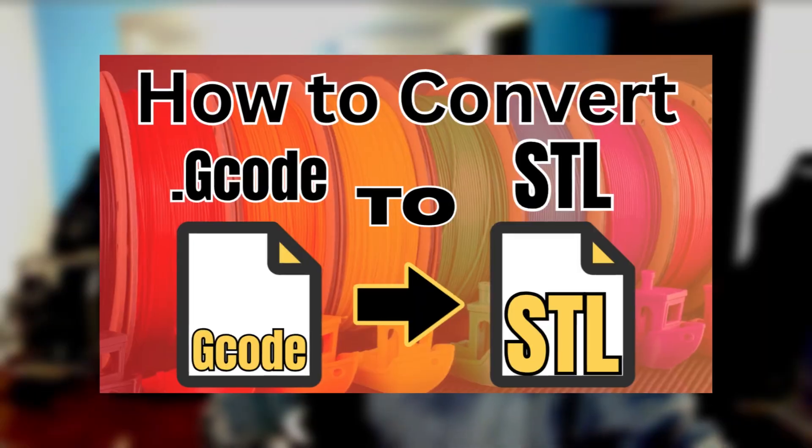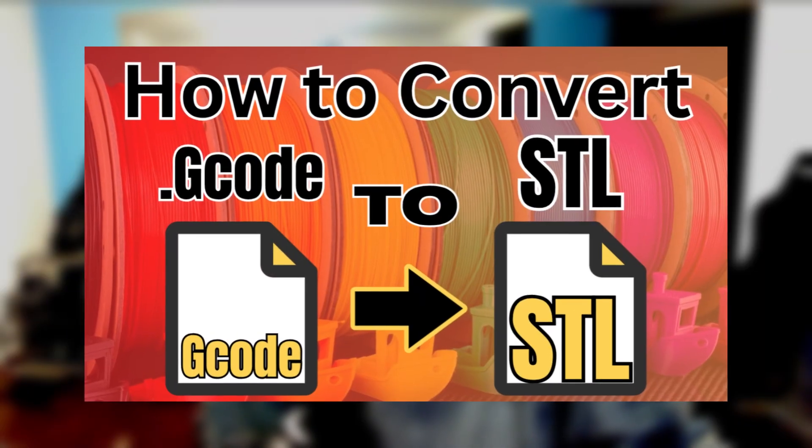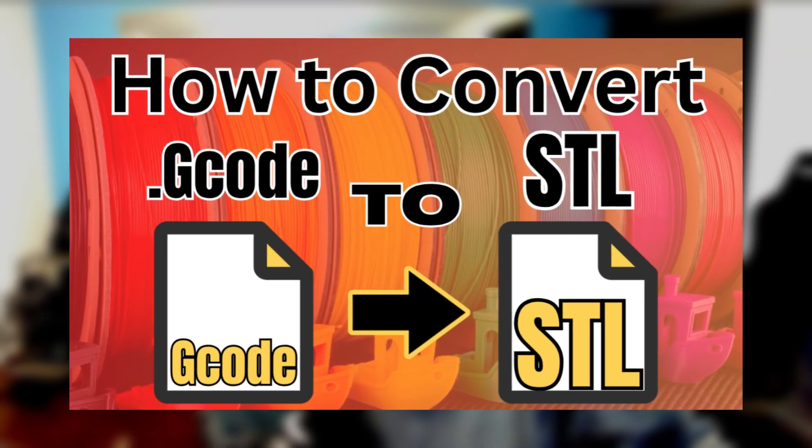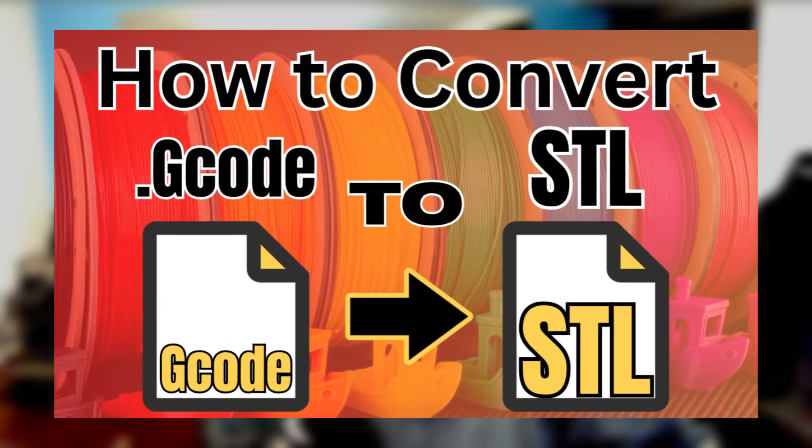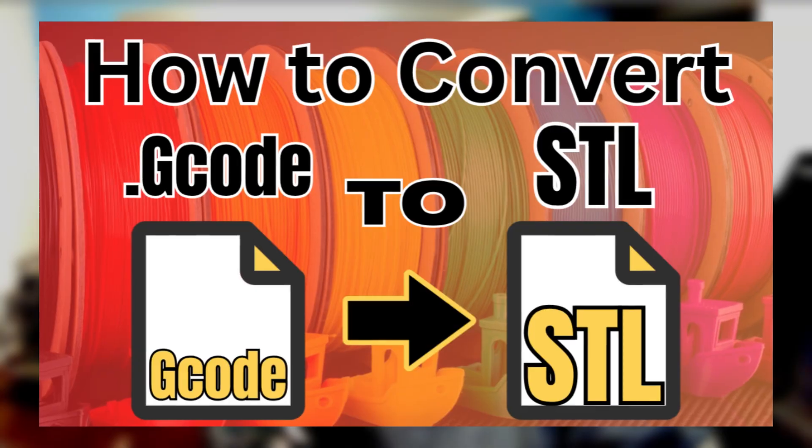Hey guys, how's it going? Today in this video I'm going to be showing you how to convert G-code files into STL files. So let's get started.